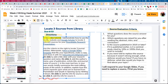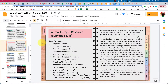Hello class. Part of week two's work will be to locate three sources from our library using both the library website and Google Scholar. For journal entry six, you'll need to jot down the topics that interest you — things from the book that you would like to explore further.